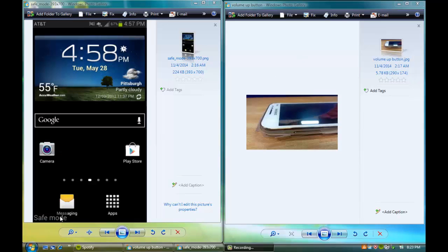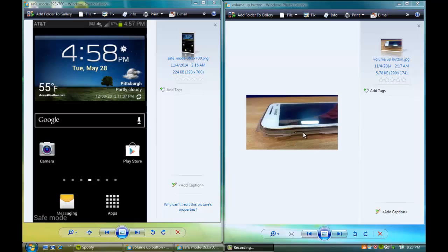And you guys can see, like, right there, it says safe mode in the bottom. All you do is you turn it on and then you go to your volume side and you guys can see in this picture, you go on your volume side and you hold the volume up. And usually it'll work, maybe sometimes you don't even have to do that, you can just turn it on your phone and it'll go away.